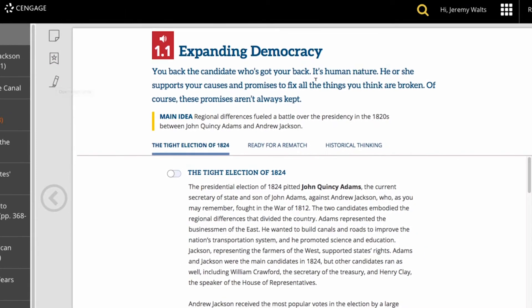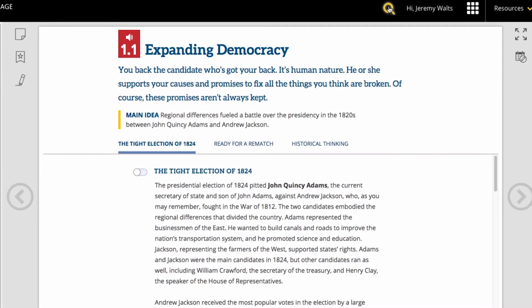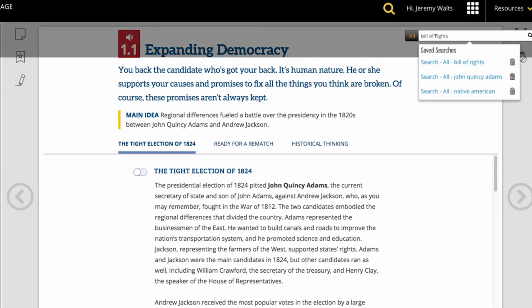Also, if there is a particular topic I want to learn more about, I can always search that topic in the search menu and find all the content available.